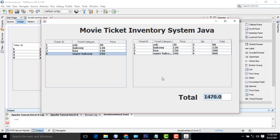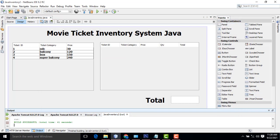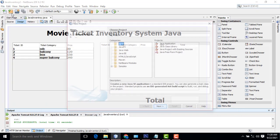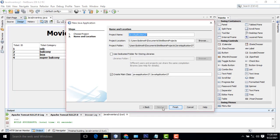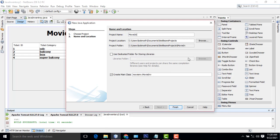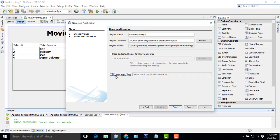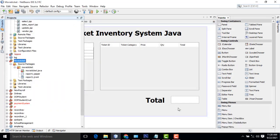How to make this system? First, go to File, New Project, Java Application, next — movie inventory. If it is checked, please uncheck it, then click Finish.